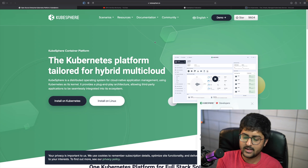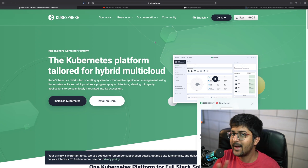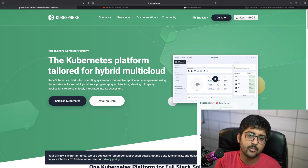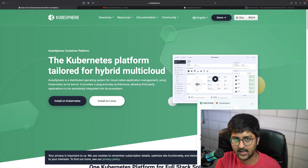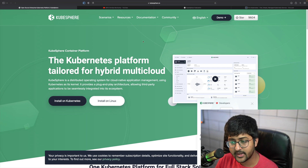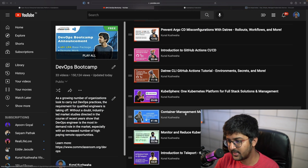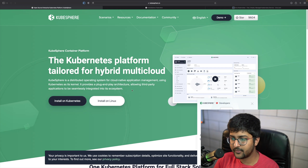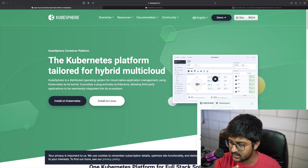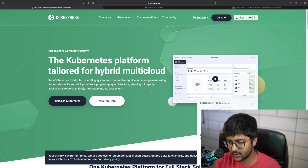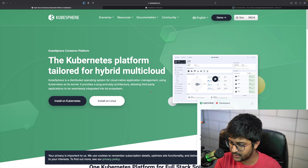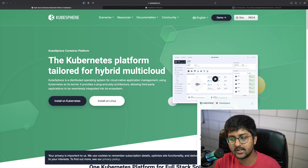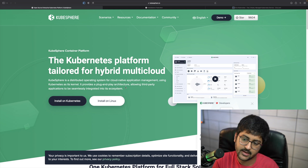Welcome back. In the last few videos we've been learning about Kubernetes management — there are so many offerings by startups and companies to make it easy for developers to work with Kubernetes without knowing the underlying complexities. KubeSphere is a cloud-native application management tool that is open source. It uses Kubernetes as its kernel and provides a plug-and-play architecture allowing third-party applications to be seamlessly integrated into the ecosystem.